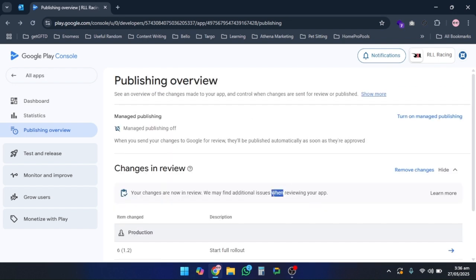And that's it! Now your changes are in review. If the Google Play Store team finds any additional issues when reviewing your app, they will let you know. Your update is now on its way to the Play Store.